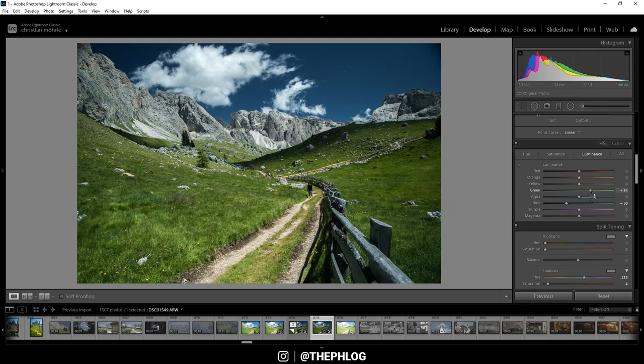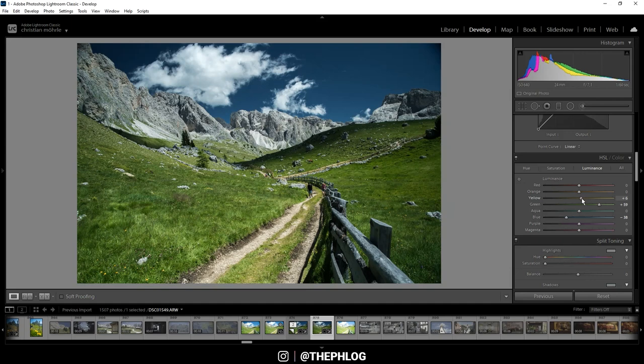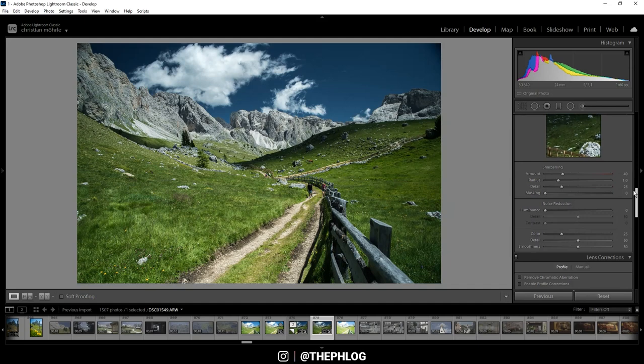Okay, nice. I could further increase this effect by adjusting the yellow luminance, which will also affect the greens in the foreground, but I think it's a bit too much. So let's leave it at this point for now.